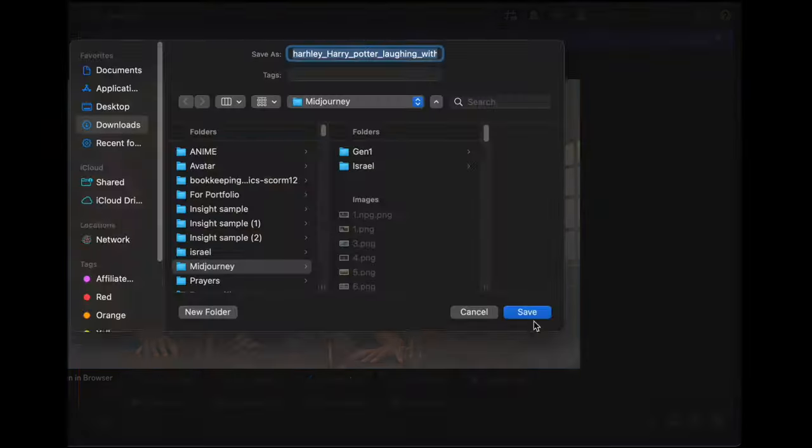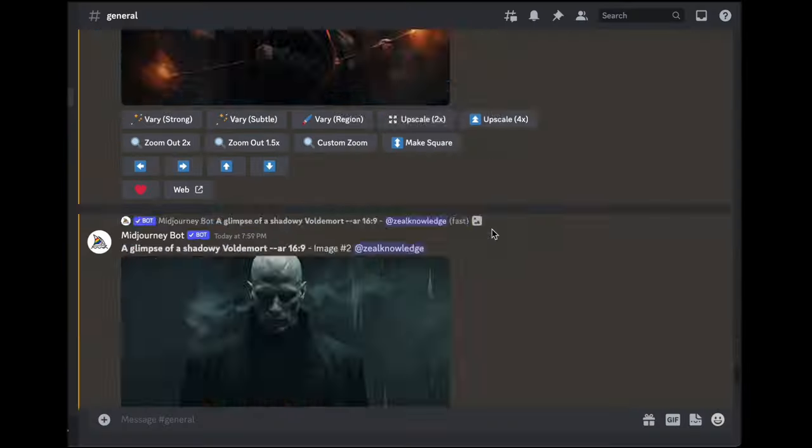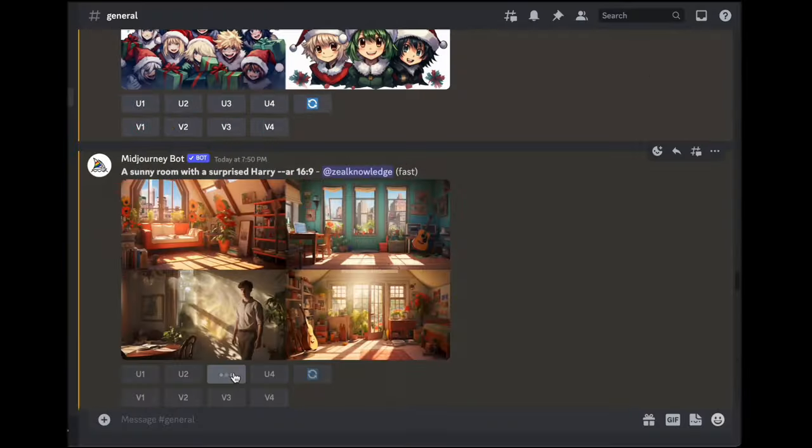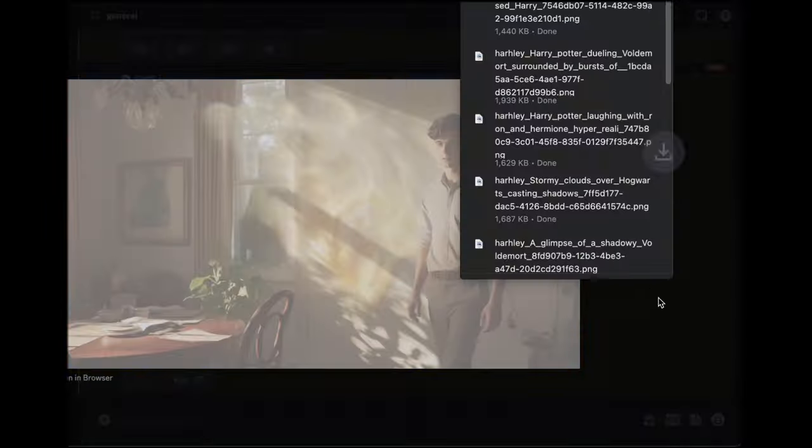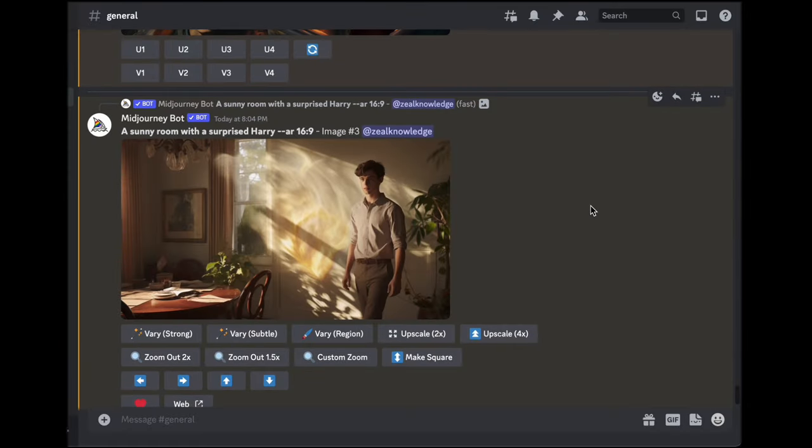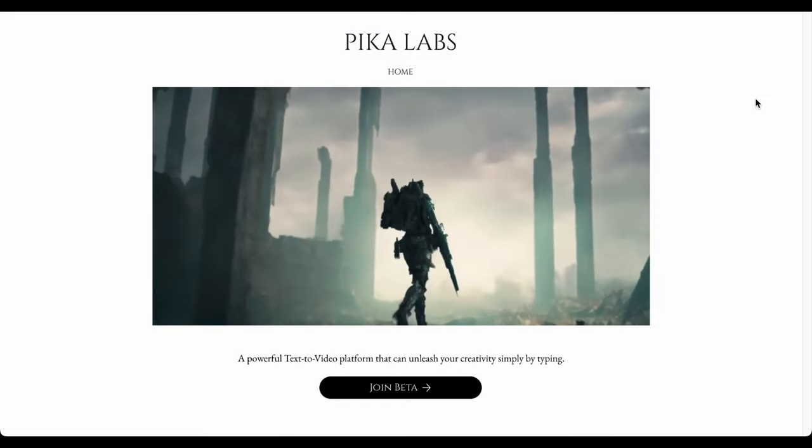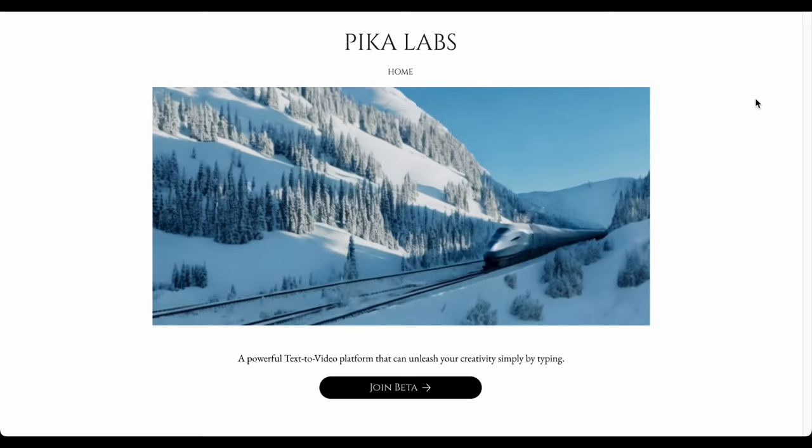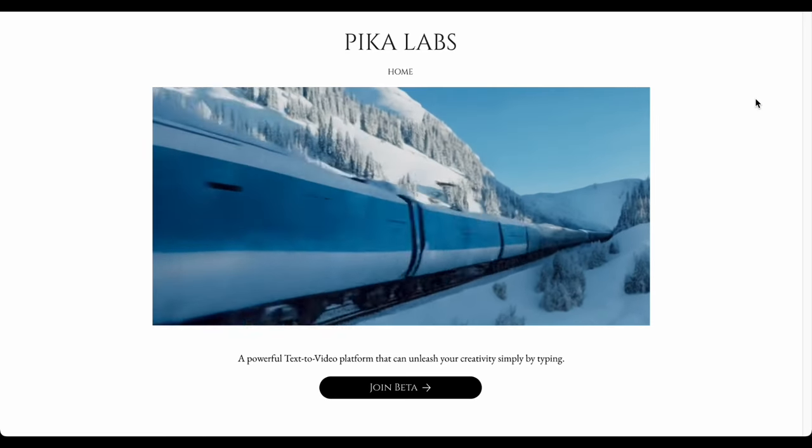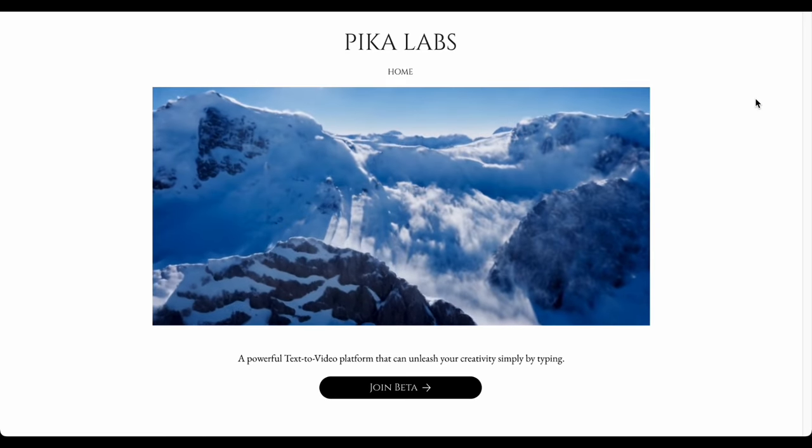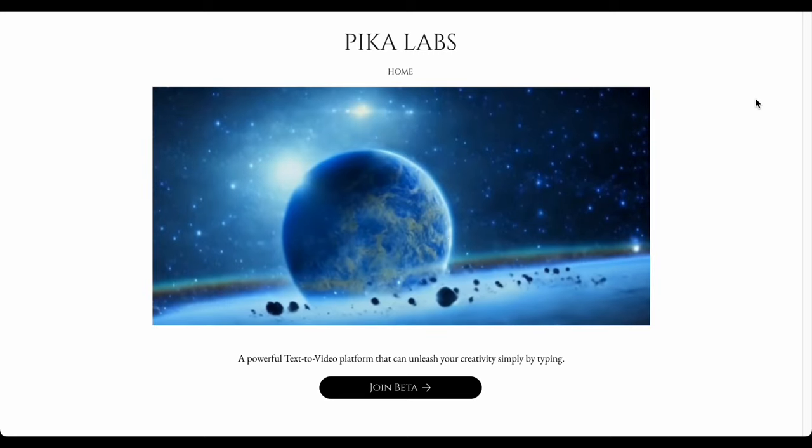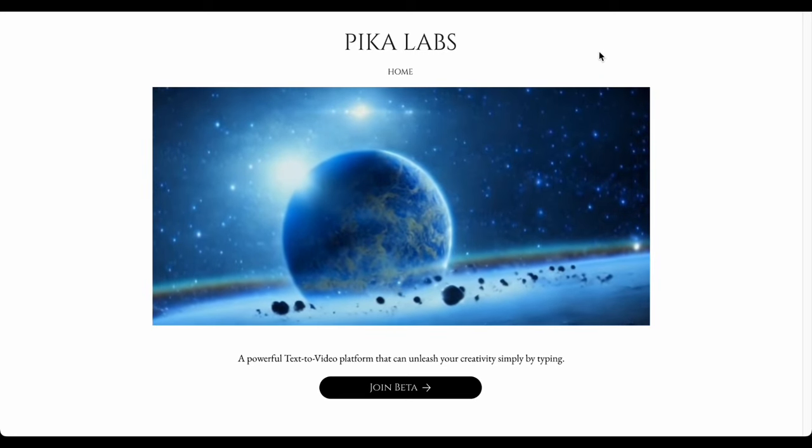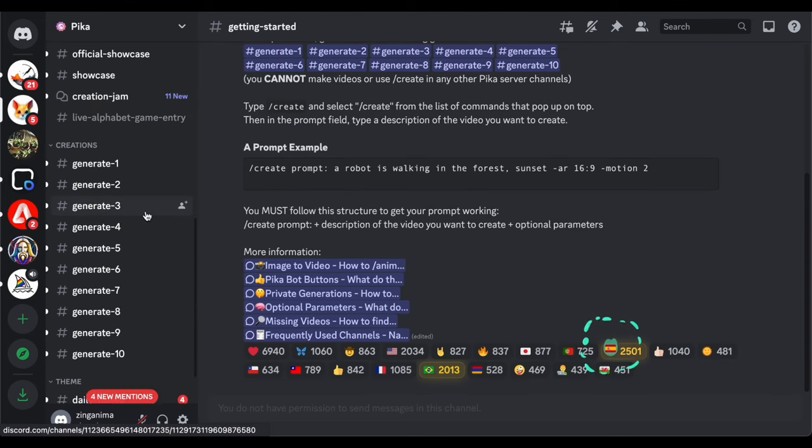Now let us infuse life into those captivating images by adding a touch of animation. For this creative endeavor, we'll be employing the user-friendly Pika Labs website. It is a handy tool that effortlessly transforms static images into dynamic videos, and you don't need to worry since this one is free. To get started, navigate to Pika Labs and explore its features.